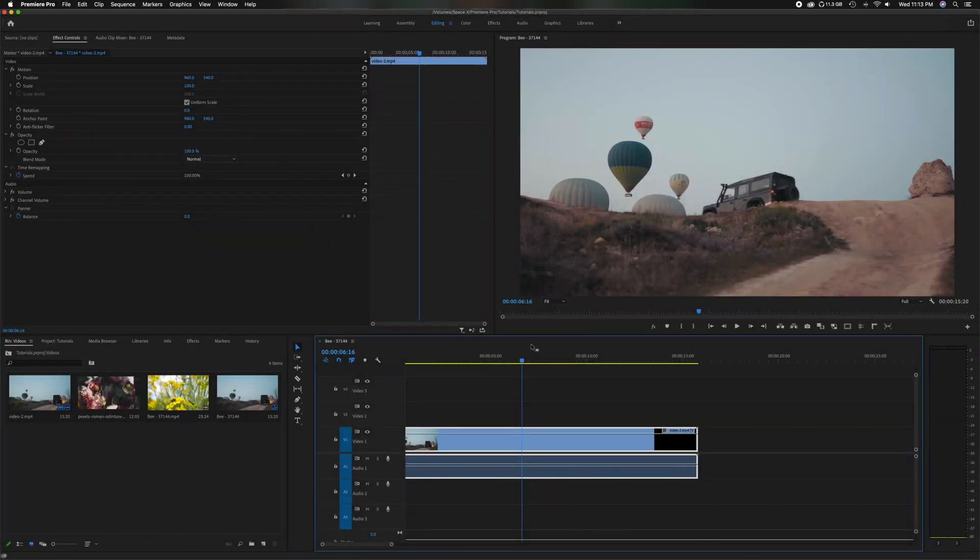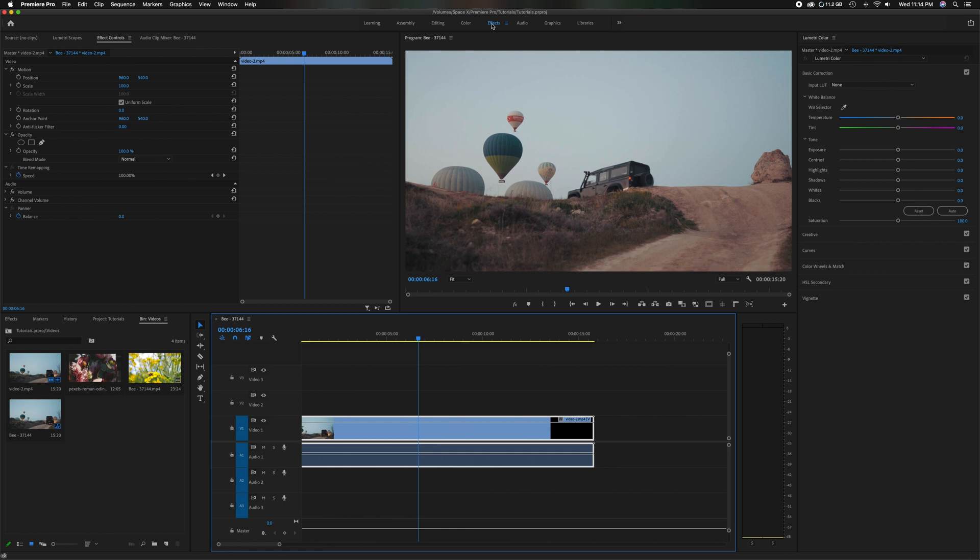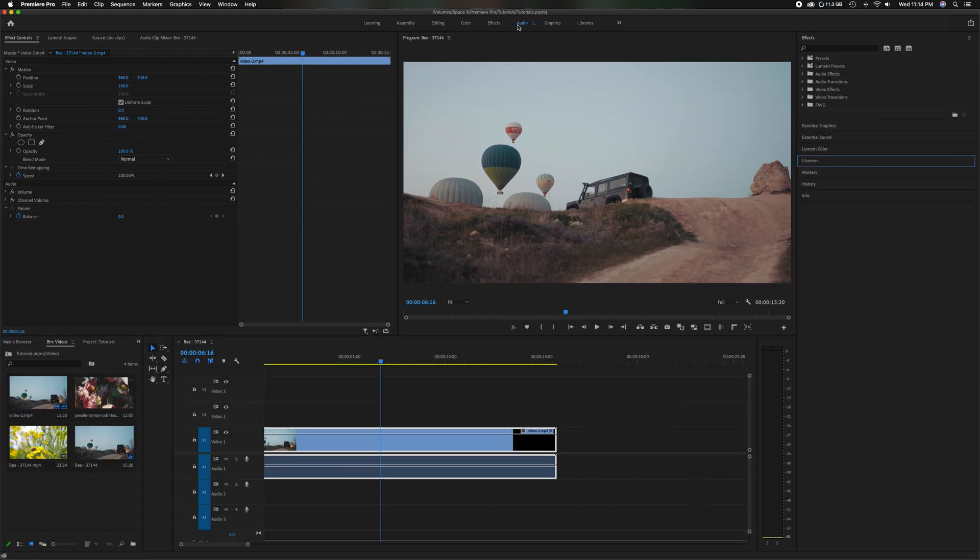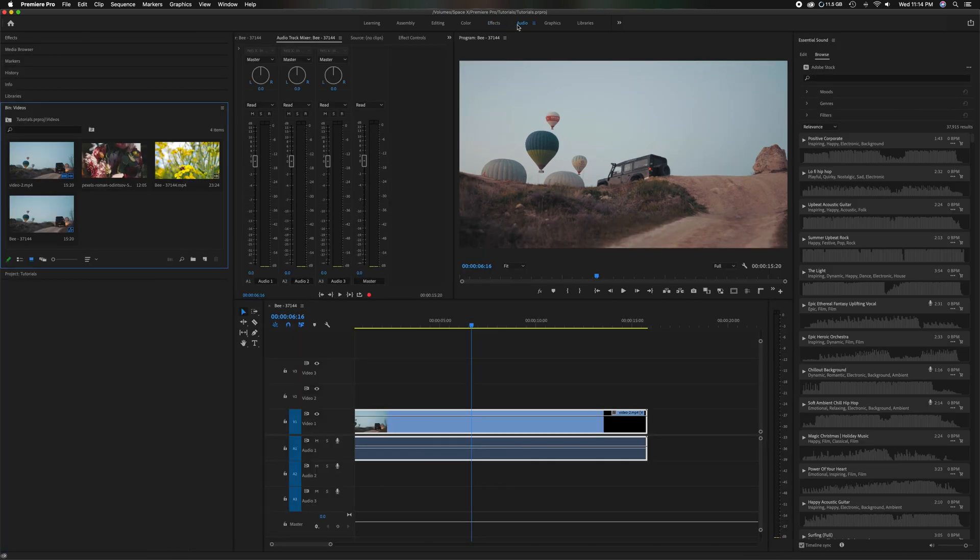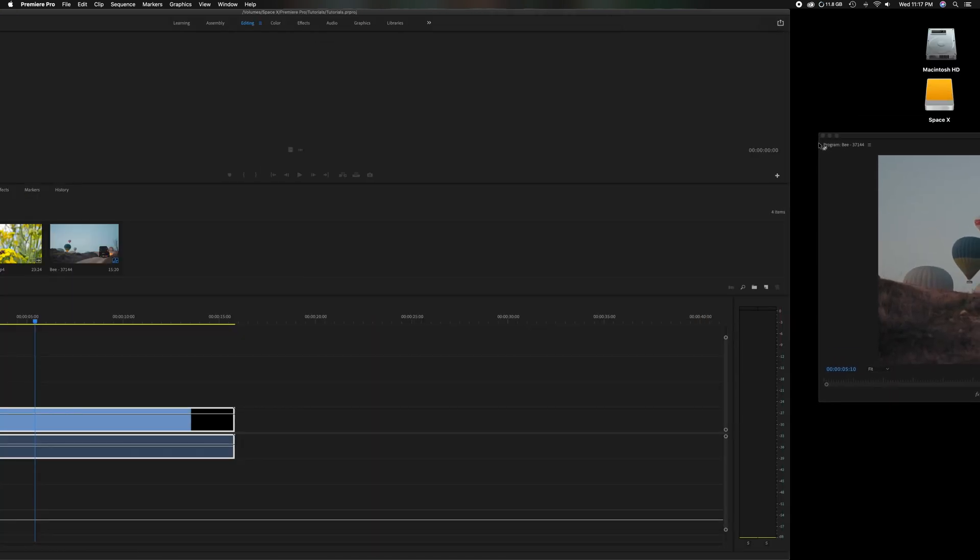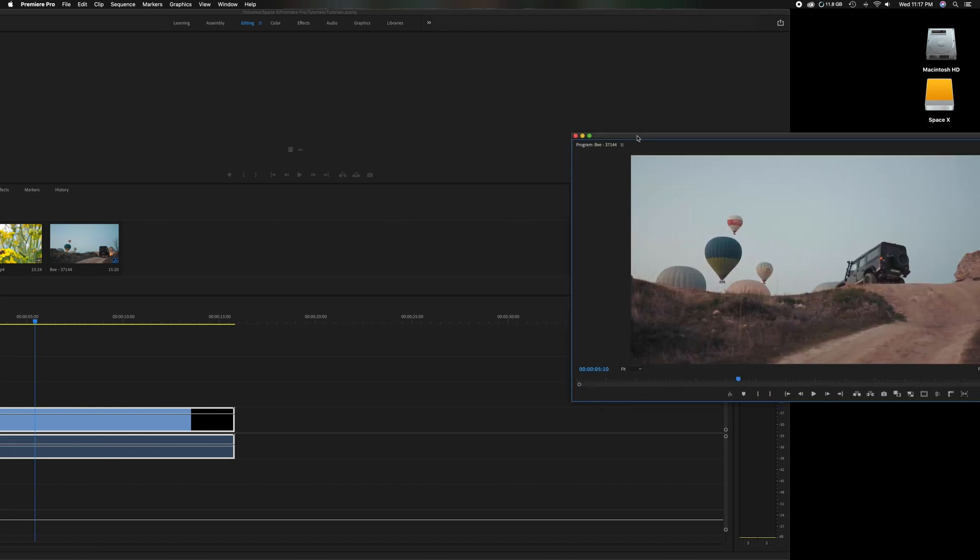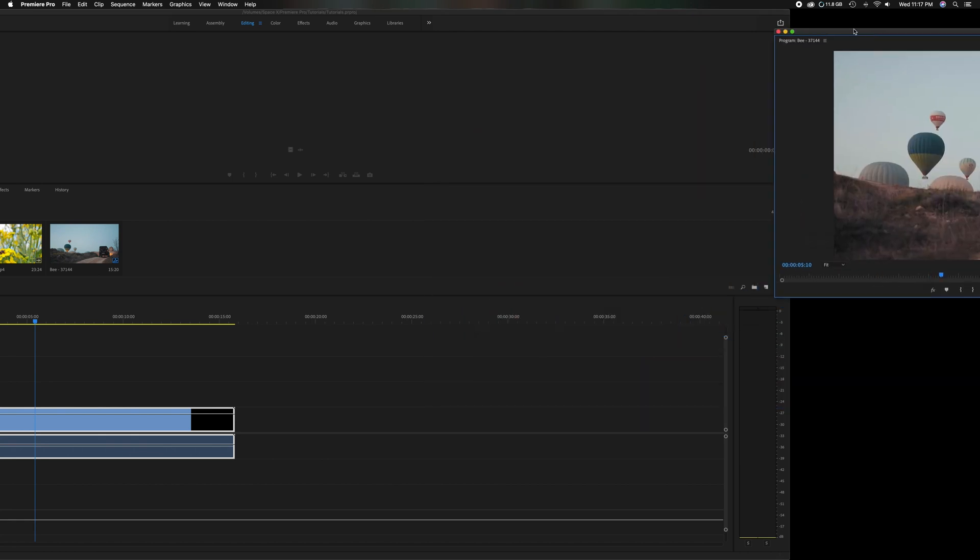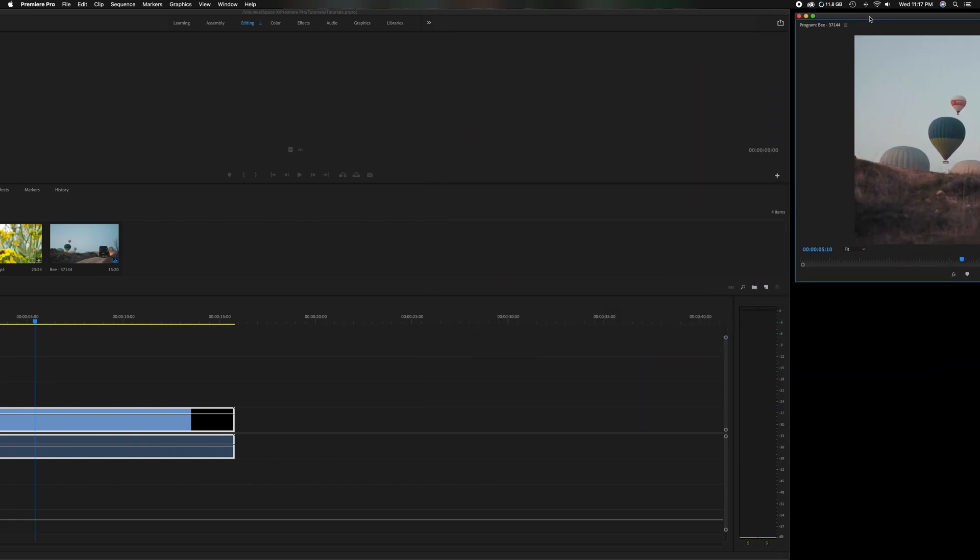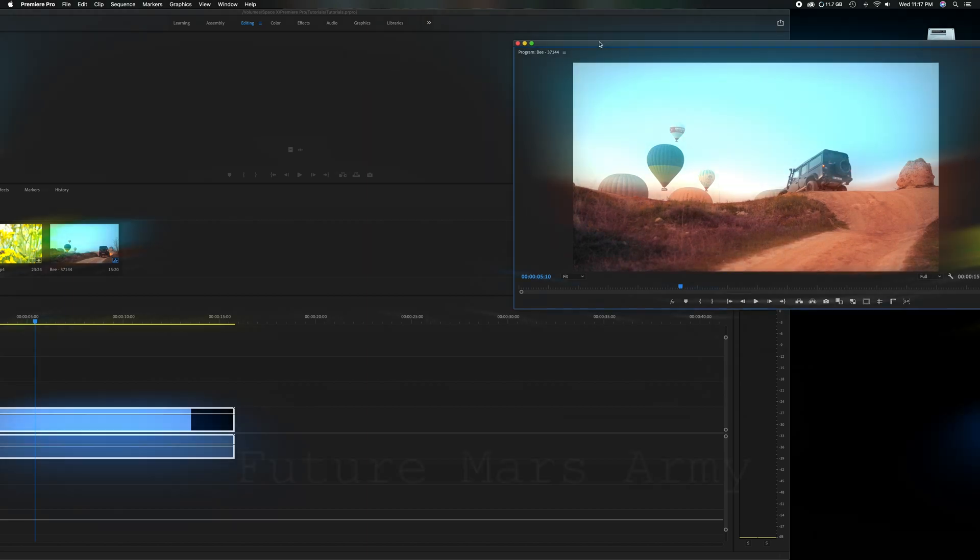What's going on everybody? Welcome back to the channel. In today's video I'm going to show you how to fully customize your workspace, manipulate and rearrange the windows in any way you see fit, and how to detach them from your workspace if you're working with a dual monitor and you want to put a specific panel on a different screen. Now let's get started.